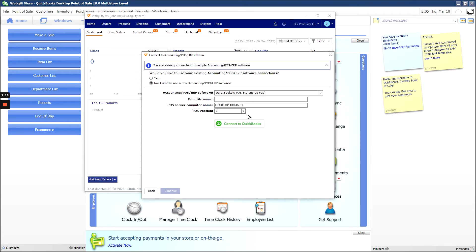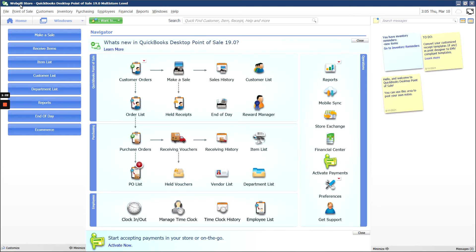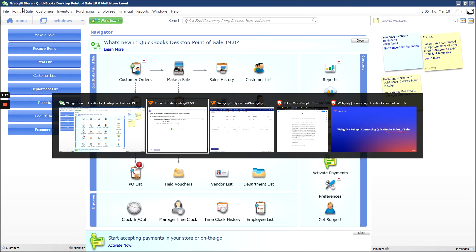For the data file name, you can find that at the top left side of your QuickBooks POS connection. In this case, Webgility Store.